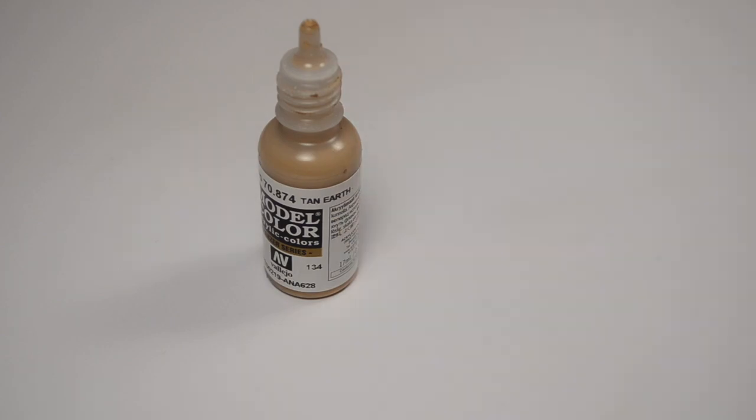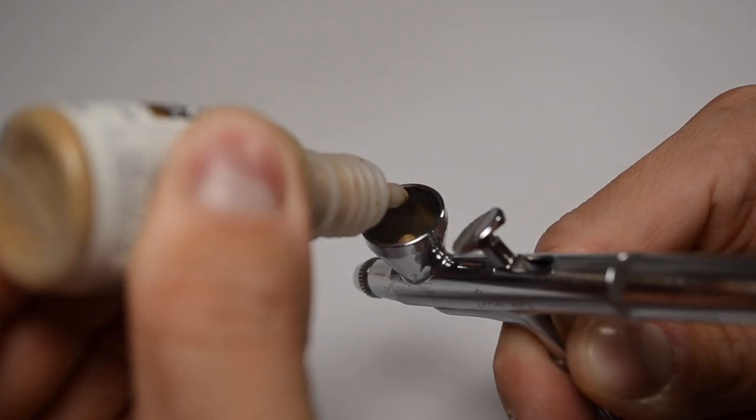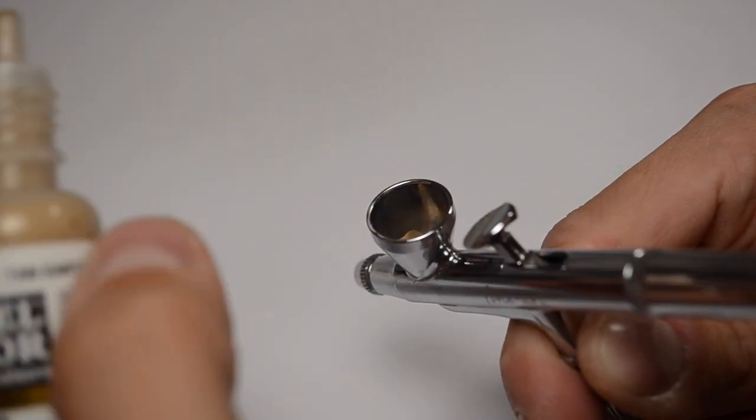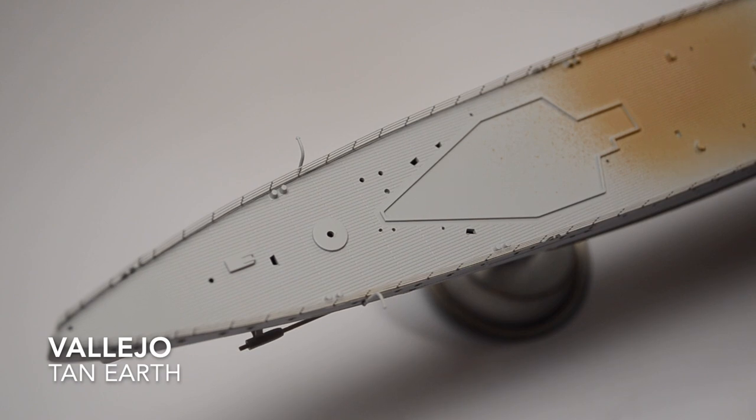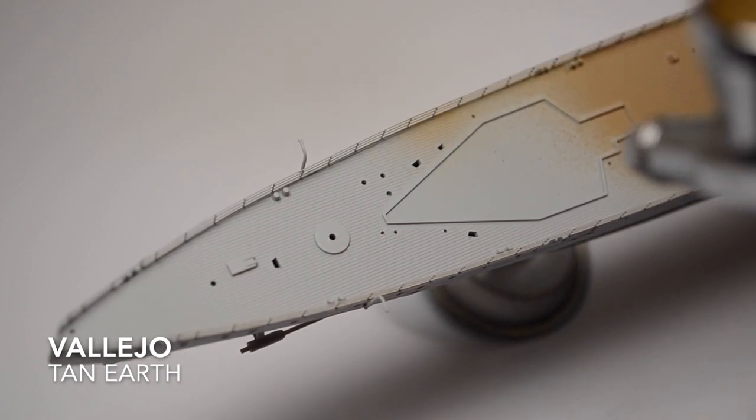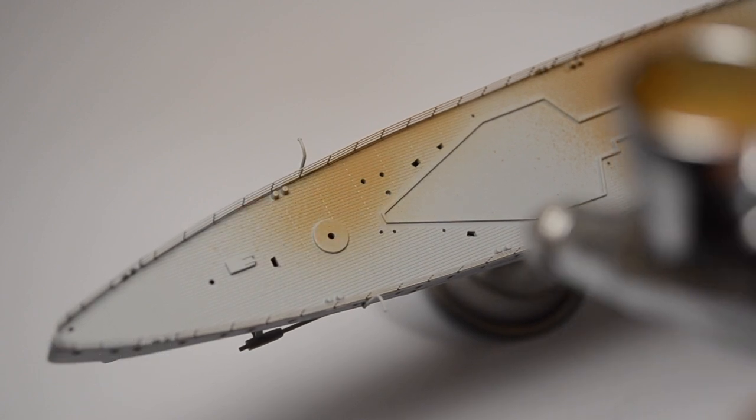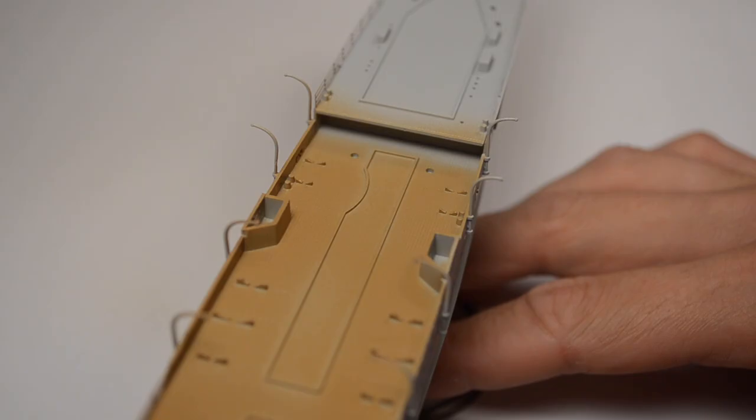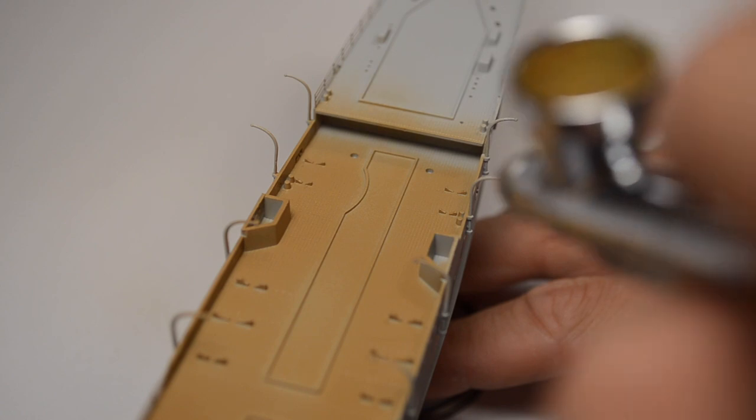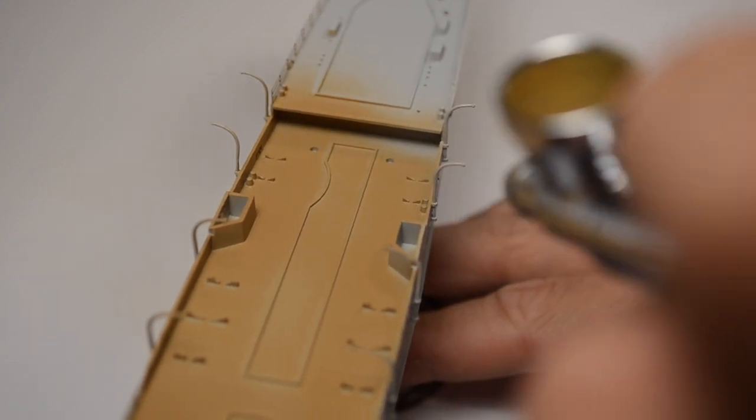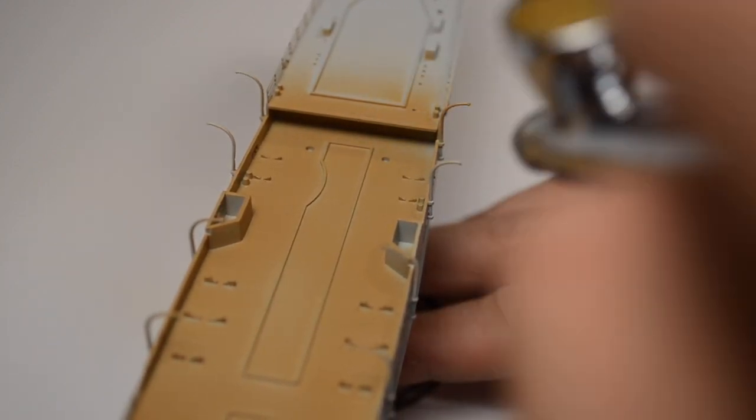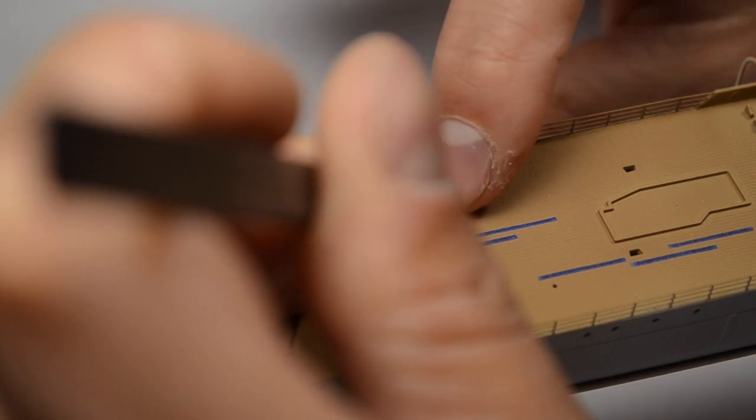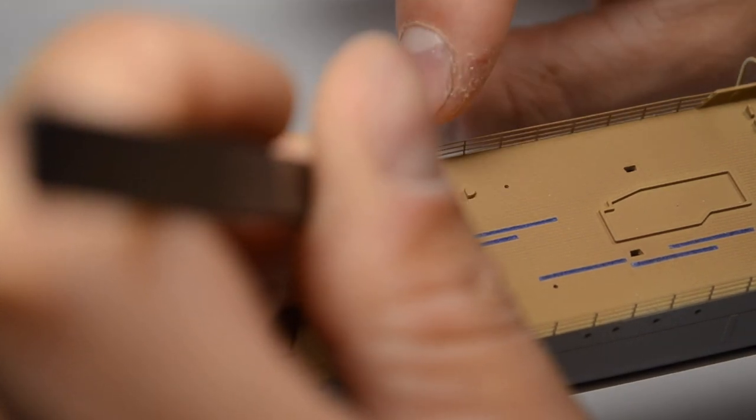Let's start painting the deck. The first layer is Vallejo Tan Earth. I paint the entire deck with this, but only a few planks will remain in this color.